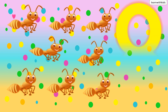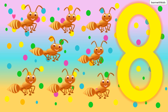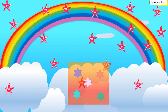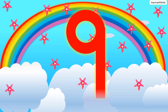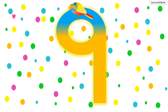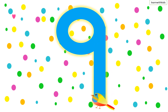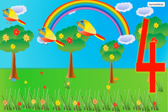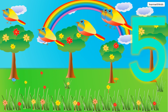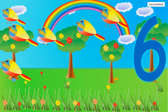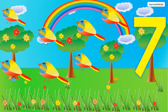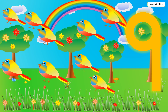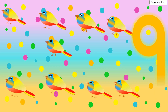Nine. One Bird, Two Birds, Three Birds, Four Birds, Five Birds, Six Birds, Seven Birds, Eight Birds, Nine Birds.